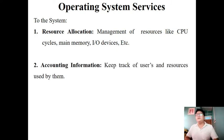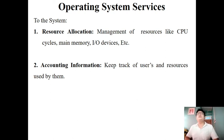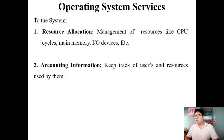Next is accounting information. A single computer system may be used by more than one user. It is the job of the operating system to keep track of all users and the various resources being used by different users — including the number of users and the number of resources each user has used.